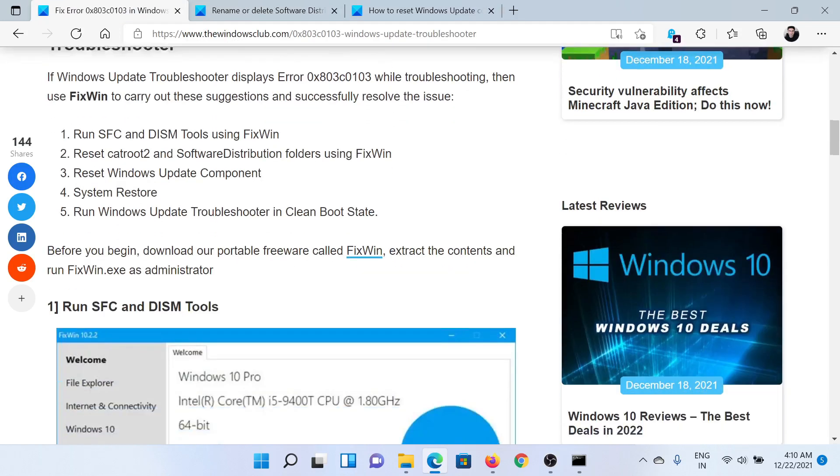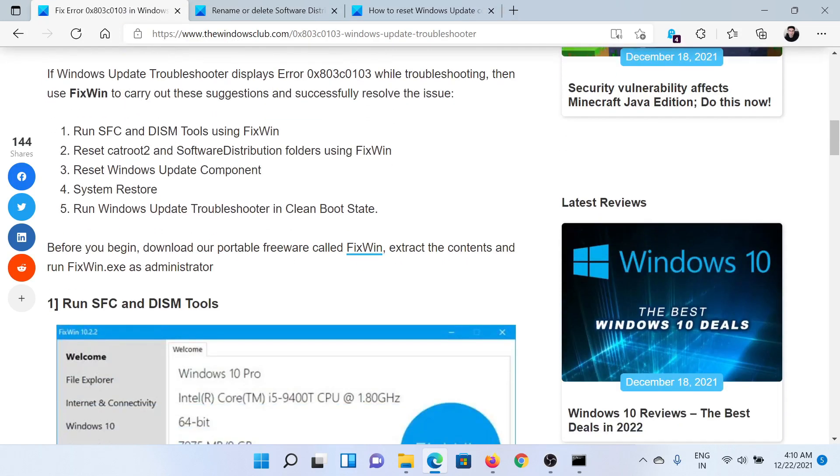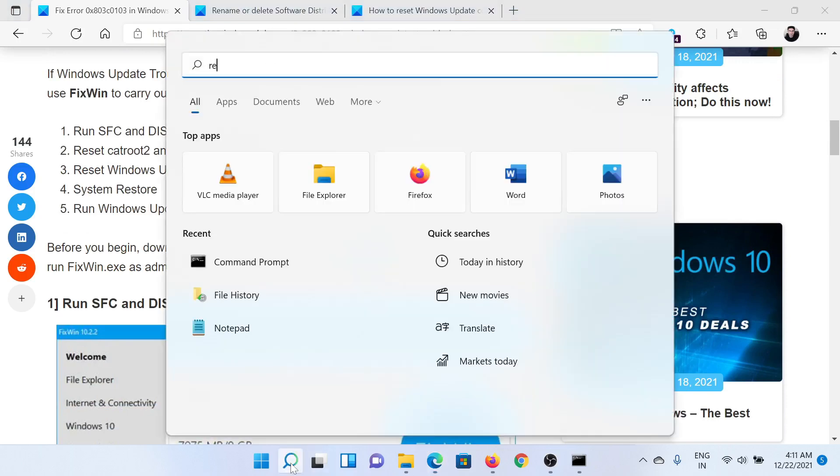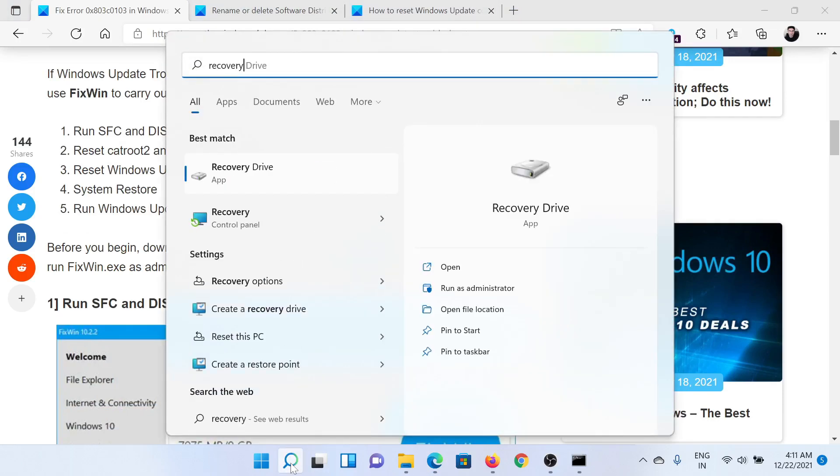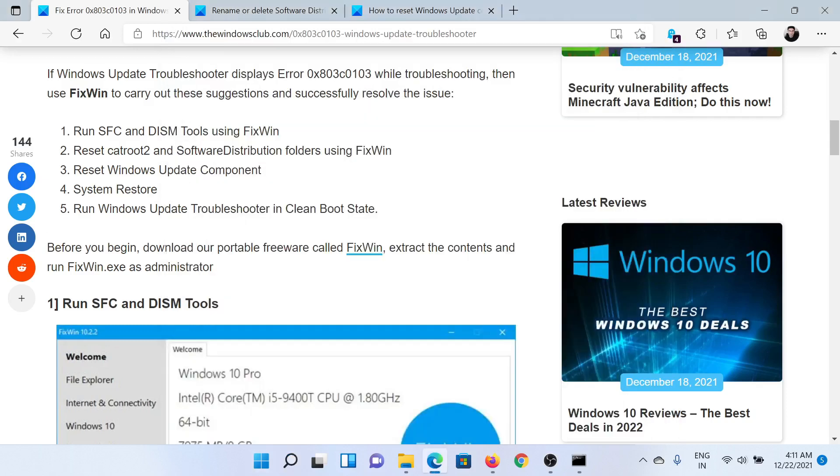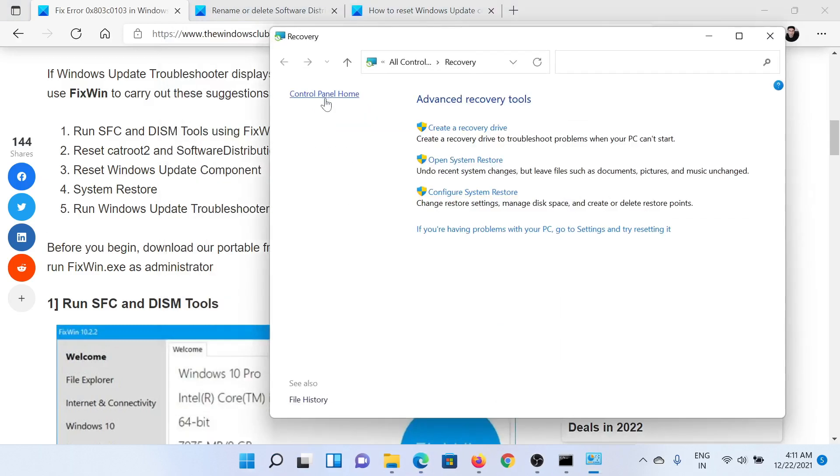The next solution would be to perform a system restore on your system. For this, search for Recovery in the Windows search bar and click on the Recovery Control Panel option.